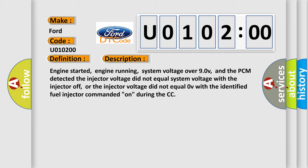Engine started, engine running, system voltage over 9V, and the PCM detected the injector voltage did not equal system voltage with the injector off, or the injector voltage did not equal zero volts with the identified fuel injector commanded on during the CCT.